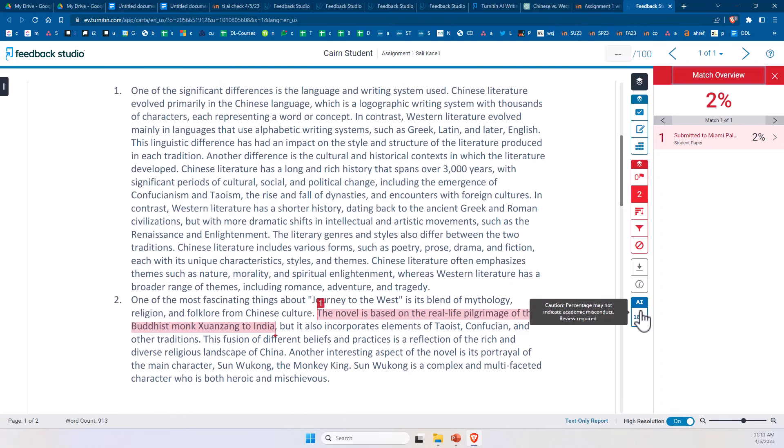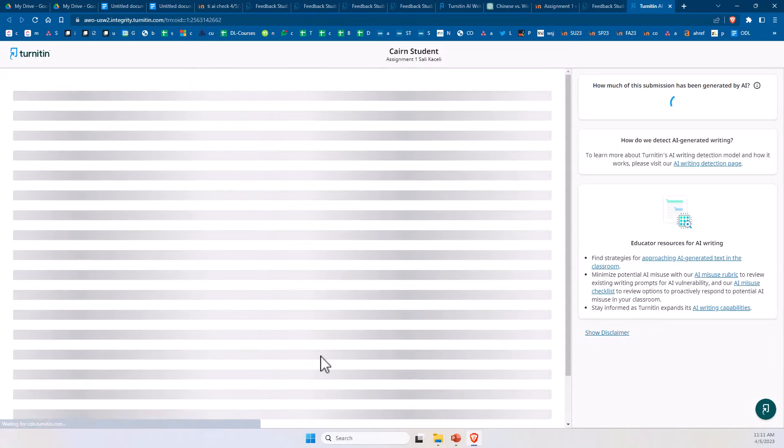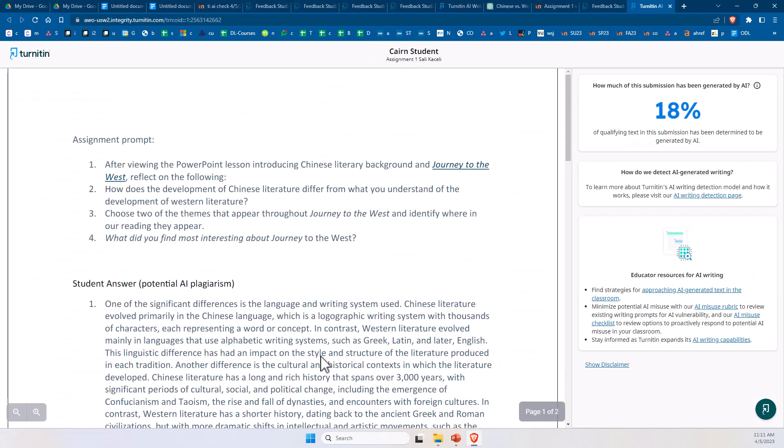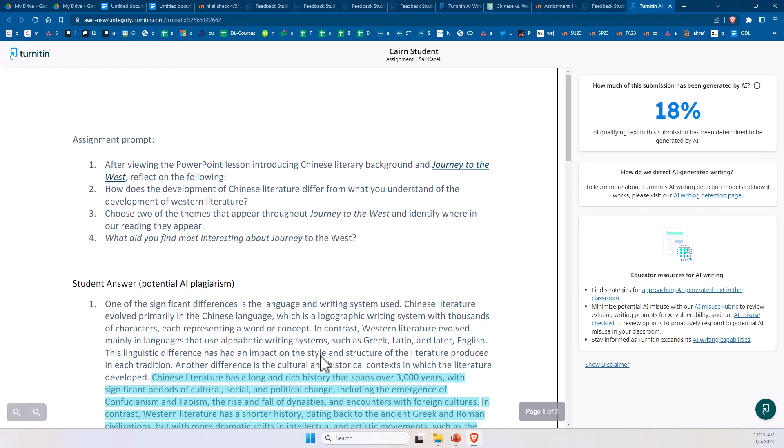Now further down, notice there is this option for AI score. So if you click on it, it will give us an overview of what portions of the assignment were potentially generated using AI technologies.